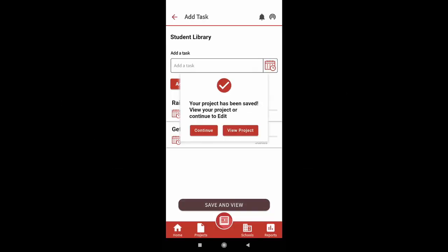Step 4 is viewing and starting your project. Once you click on save and view, you will get the pop-up shown on screen. If you do not wish to add any more tasks, click on view project.